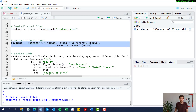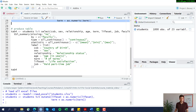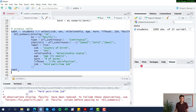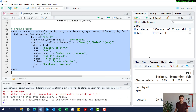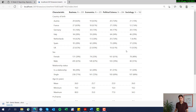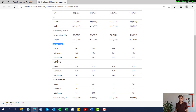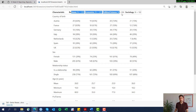We did some data manipulation on certain variables, and then we produced a table called tab4 using the gtsummary package. This table shows different characteristics of students — country of birth, sex, relationship status, and continuous variables like age, number of terms, and life satisfaction — all broken down by the faculties students are enrolled in.